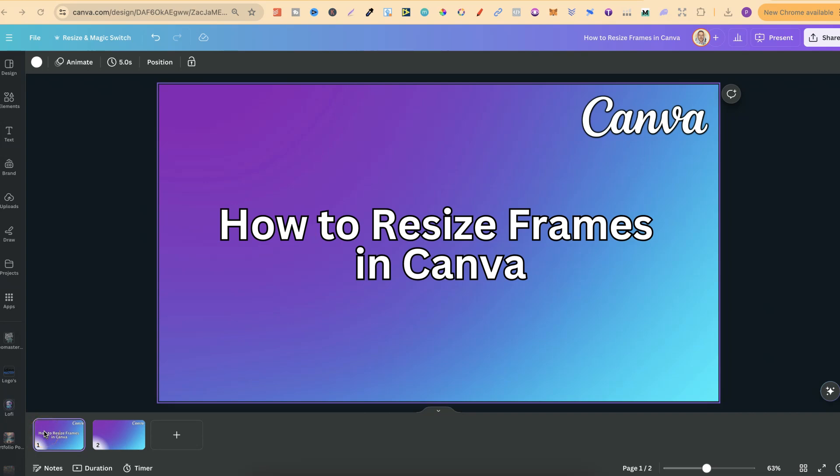In this tutorial, I'm going to show you how to resize frames here in Canva.